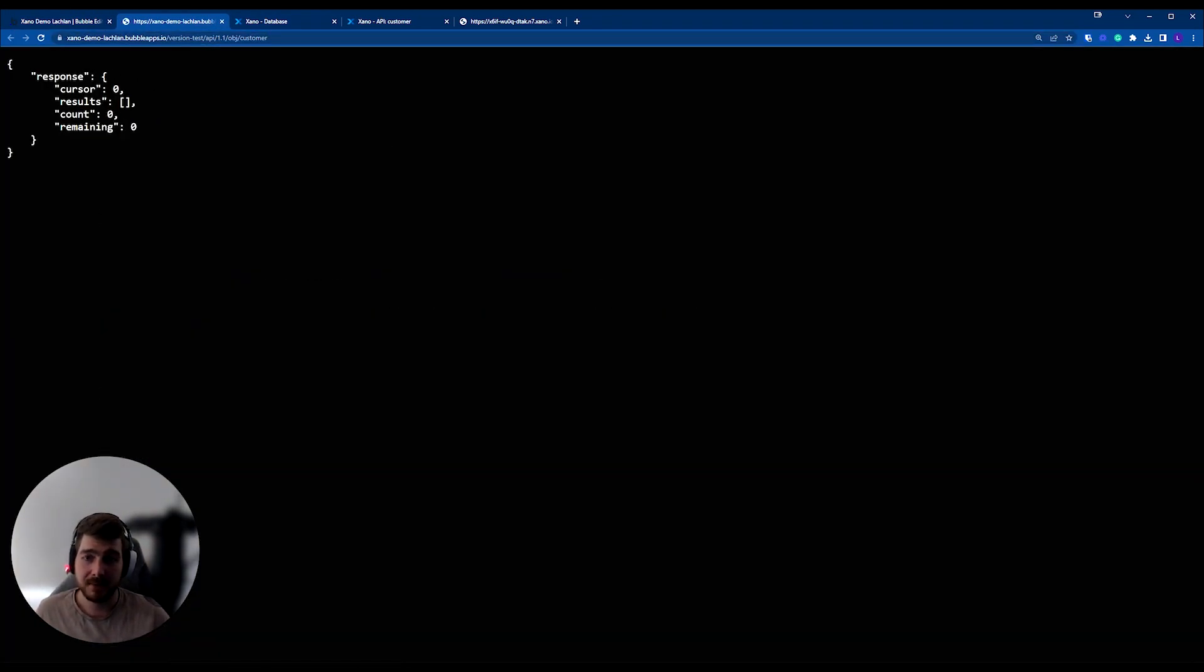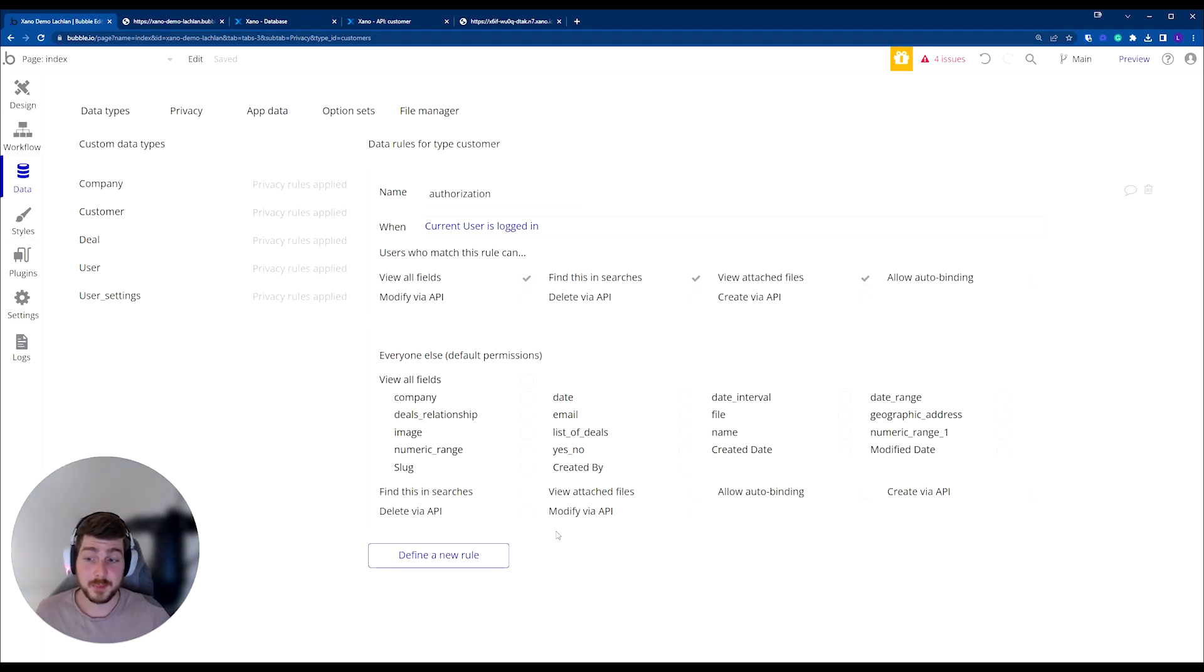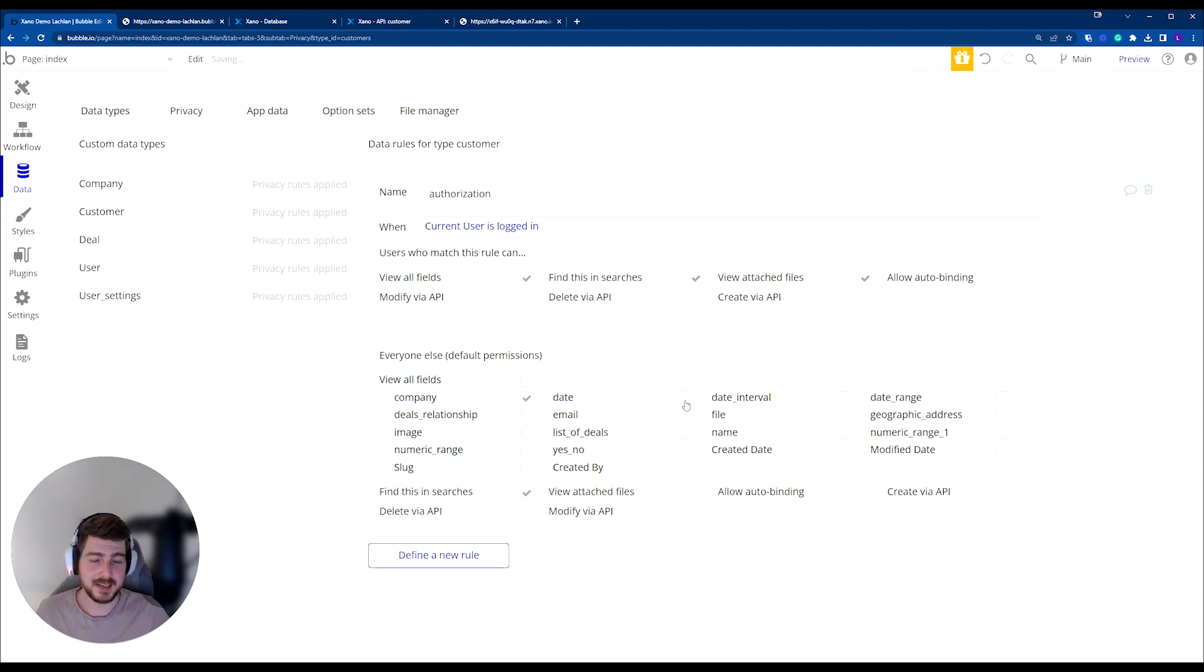none of the data is now available. So it's secure, which is fantastic. If we rerun this again and we want to secure or expose some data, we can make it find this in searches, and we can also select the data fields that we want to make visible.